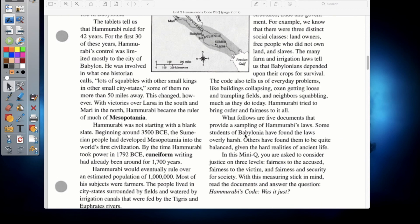Hammurabi tried to bring order and fairness to it all. The following five documents provide a sampling of Hammurabi's laws. Some students of Babylonia have found the laws overly harsh; others have found them quite balanced given the hard realities of ancient life. In this mini-Q, you're asked to consider justice on three levels: fairness to the accused, fairness to the victim, and fairness and security for society. With this measuring stick in mind, read the documents and answer the question: Hammurabi's Code — Was It Just?